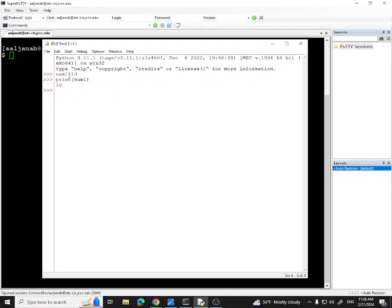Variables are simply a reserved space inside the memory that you identify by a specific name. You can assign a value to that variable, and every time you reference the variable name anywhere in a program, you're calling the value stored in that memory location.